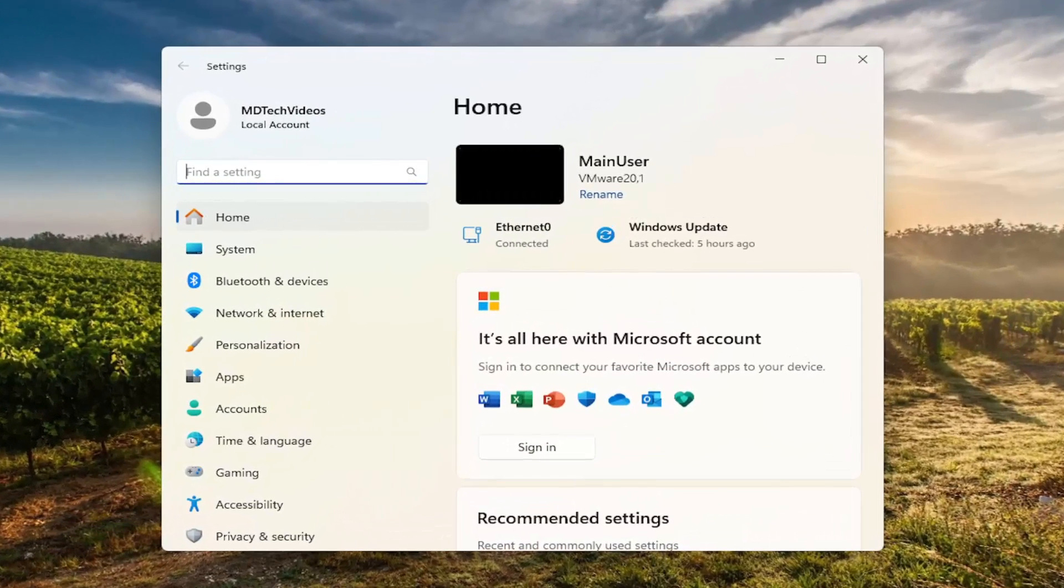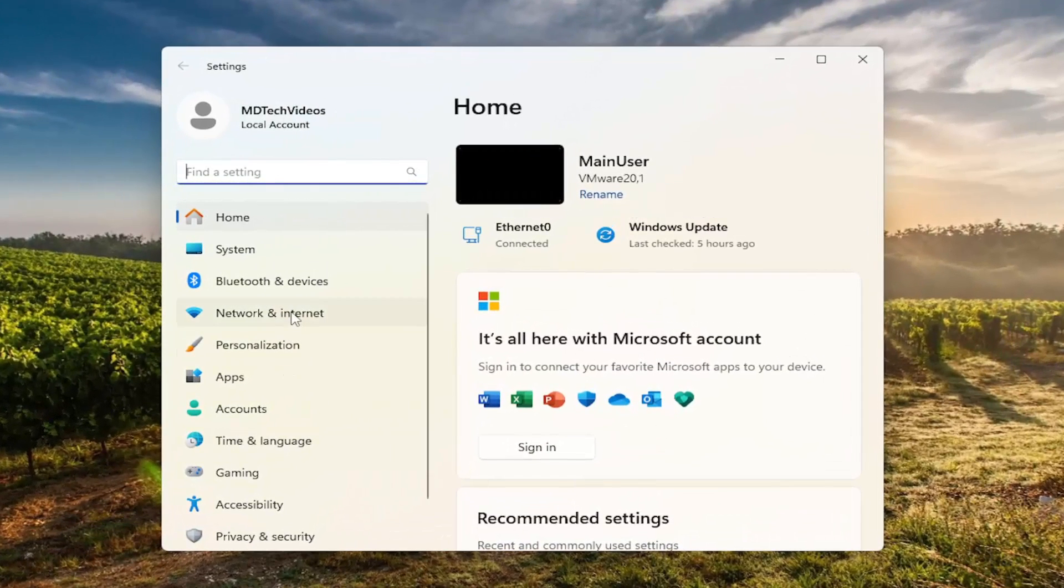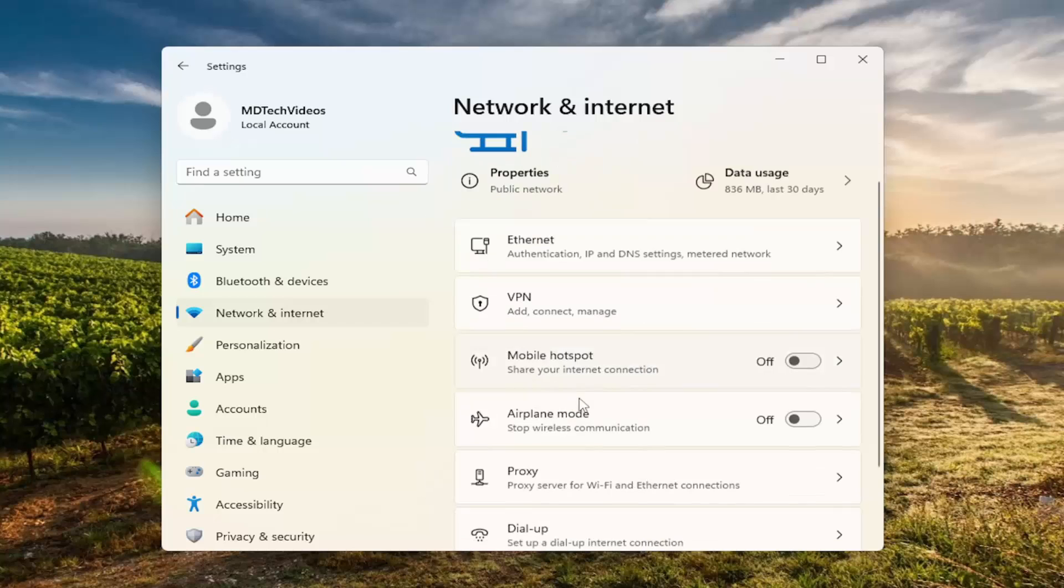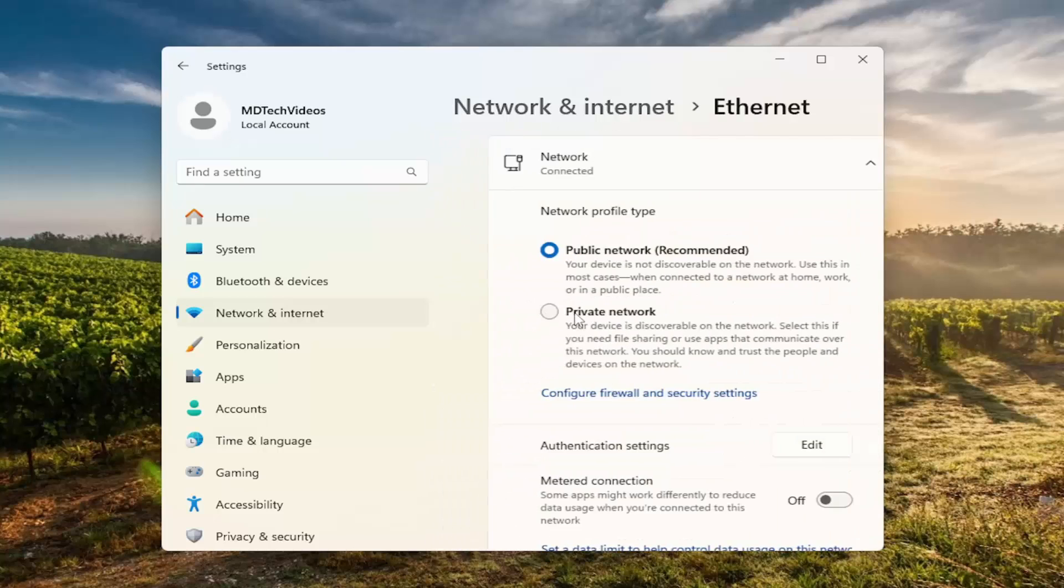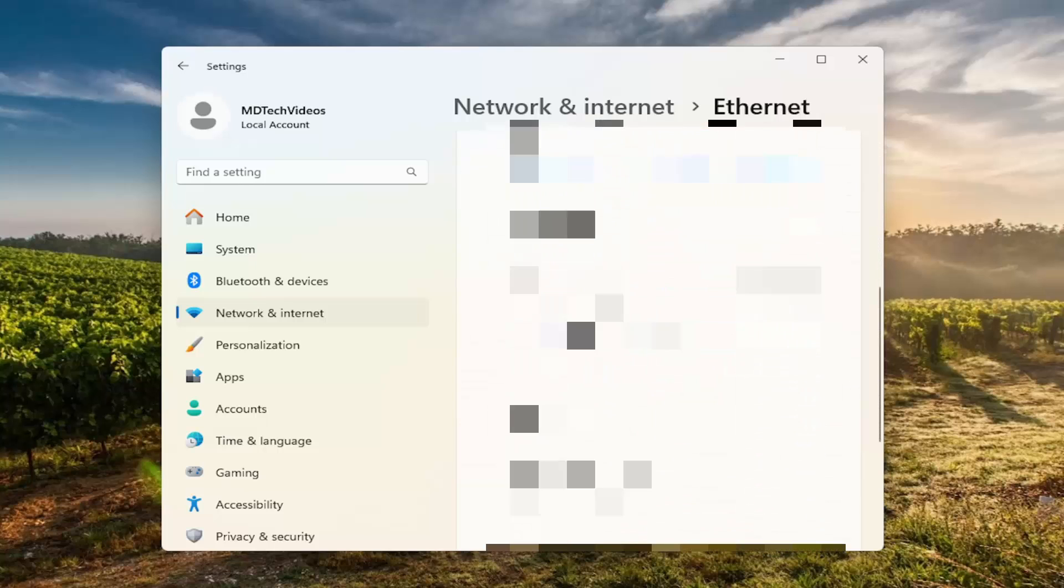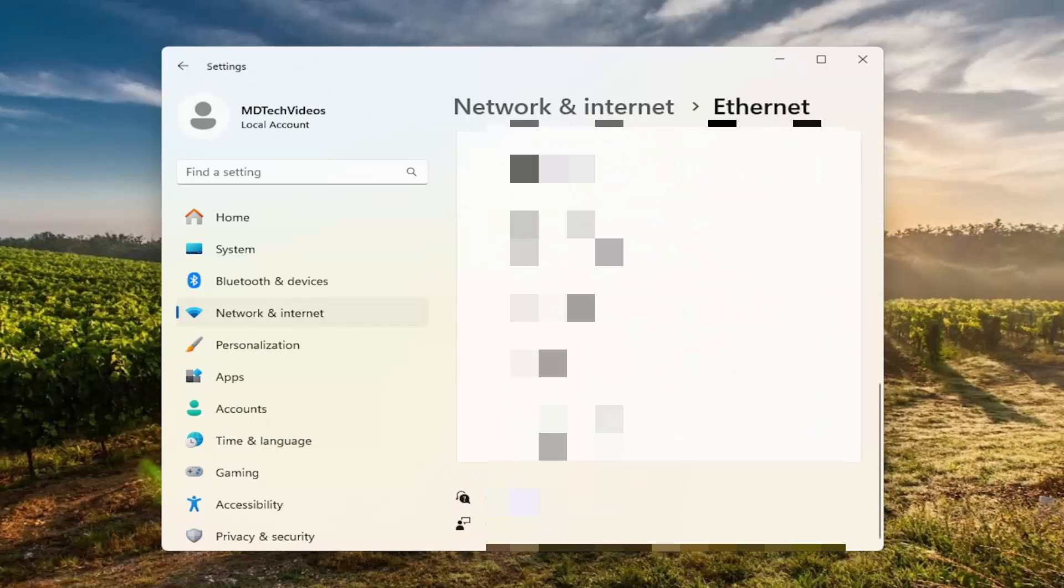And now that we're in here, you want to go and select Network & Internet on the left panel. On the right side, you want to locate either Wi-Fi or Ethernet. So whatever your connection type is, just go ahead and select that. And then scroll down. You should have the physical address in here, MAC address.